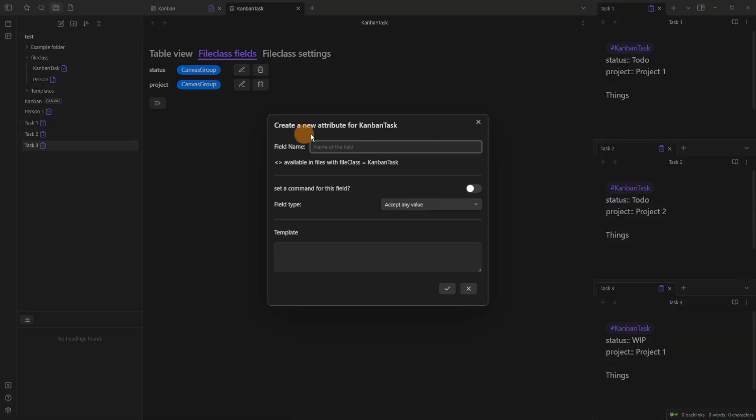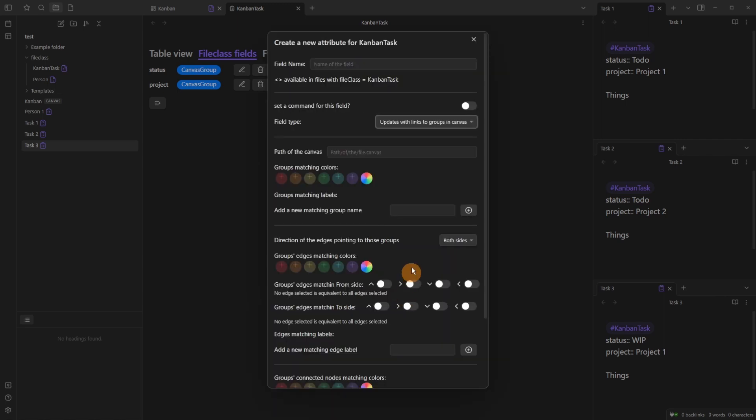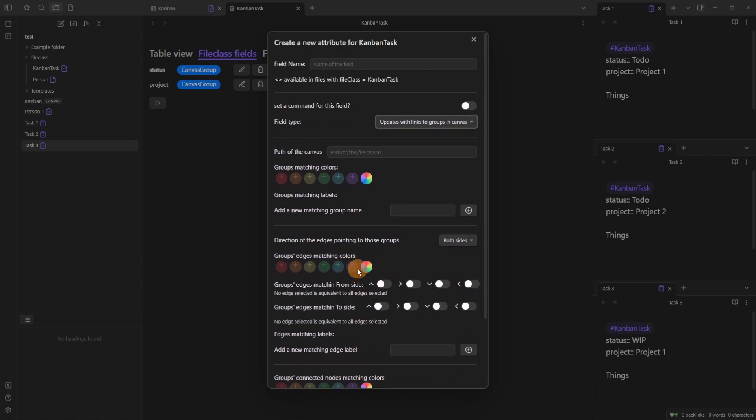Now this is just one example. You can update with links to groups in canvas so you could look for color groups, look for links of cards left, right, up, down, add any metadata due to a link, which is very powerful.